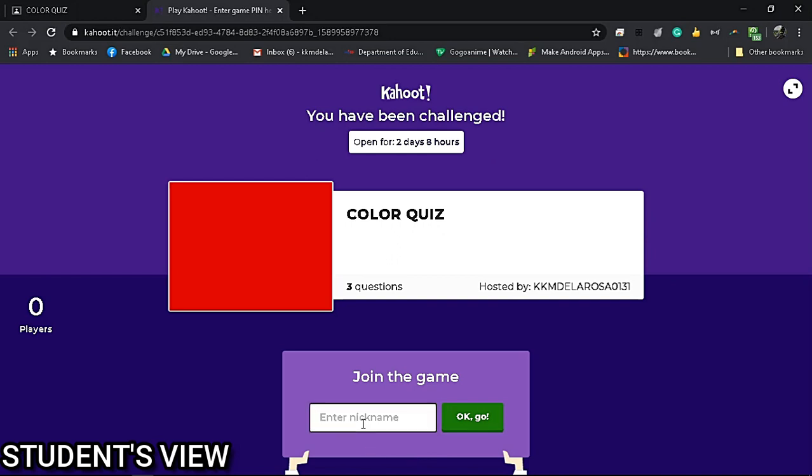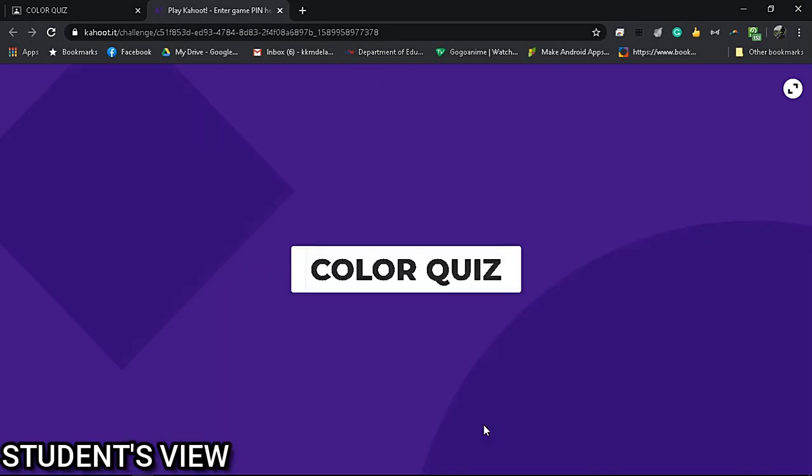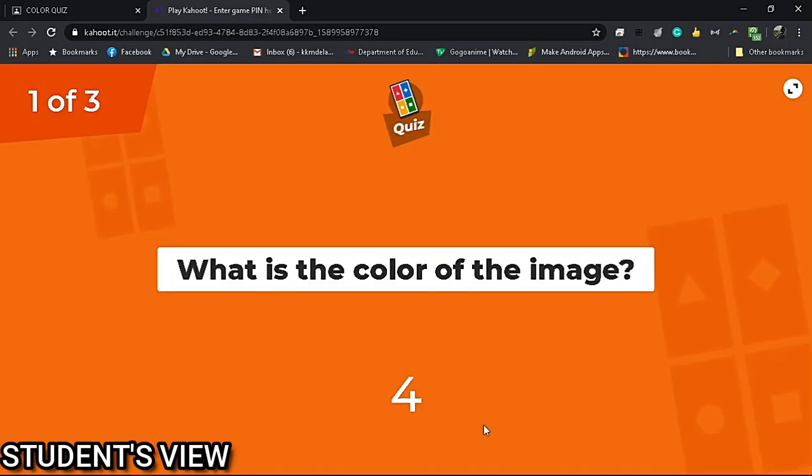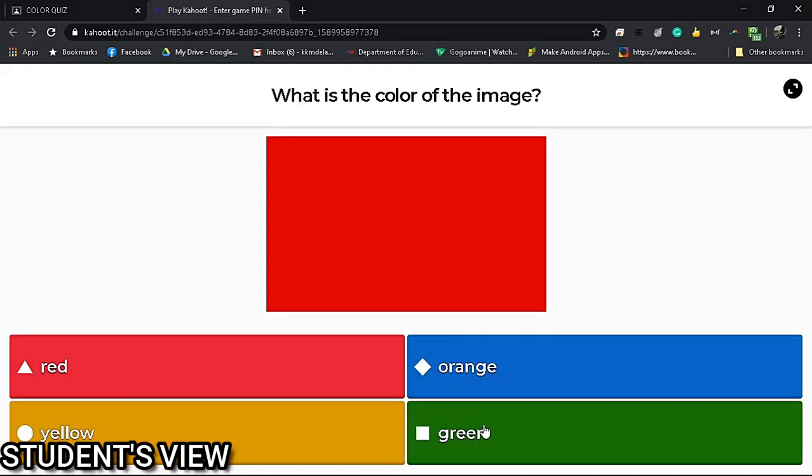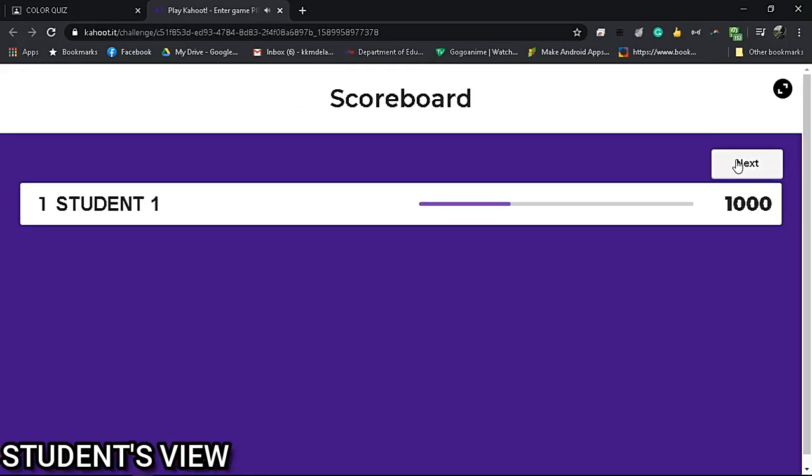...students need to click OK to proceed. Just like the live game, the same rule applies: whichever player gets the highest points wins the game.